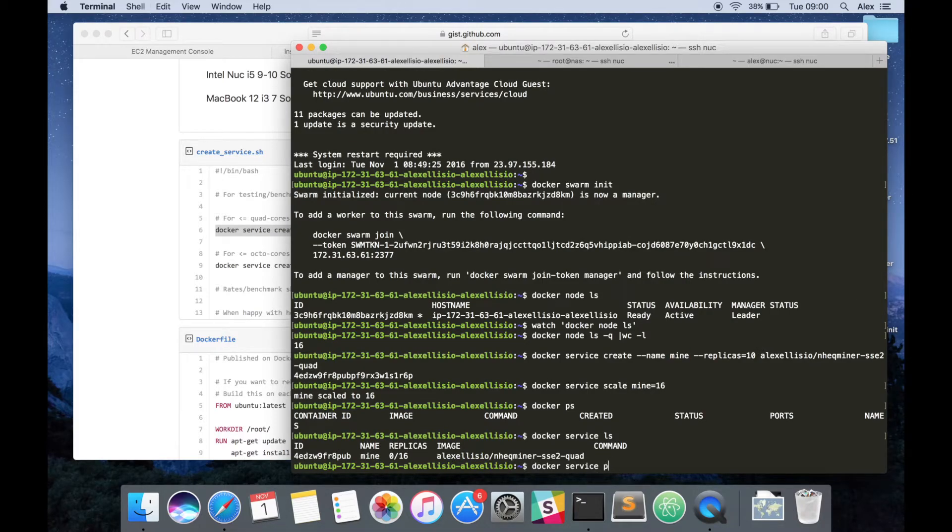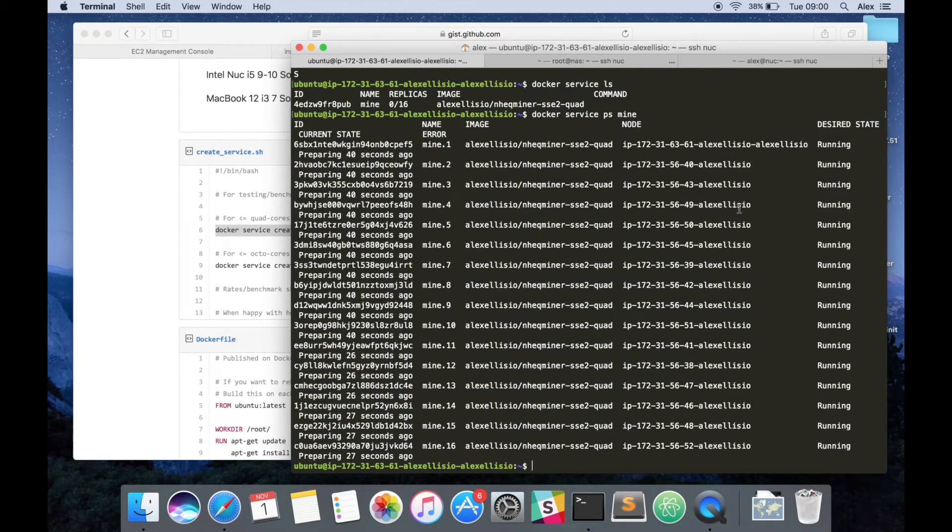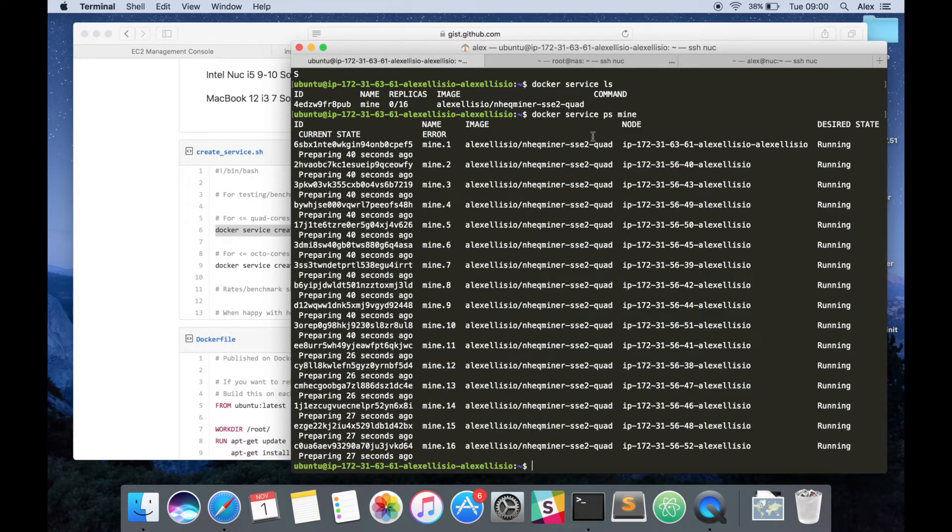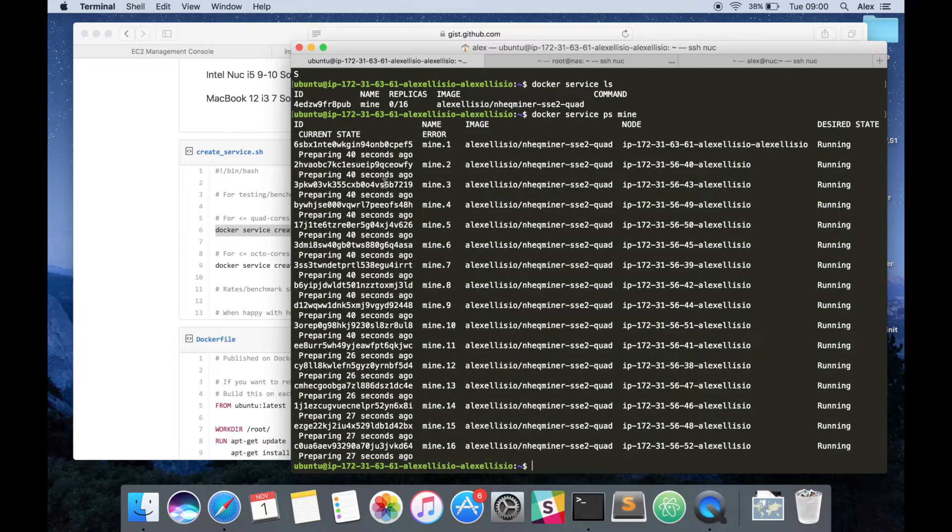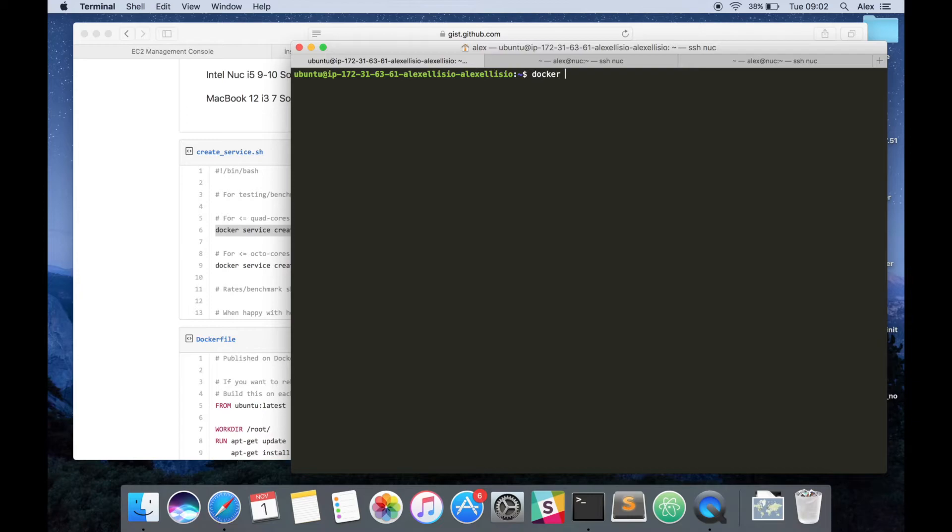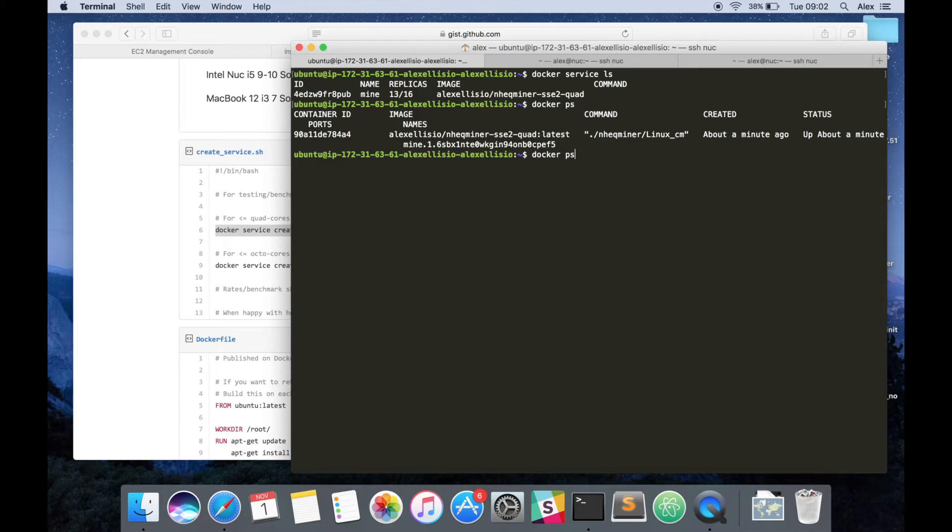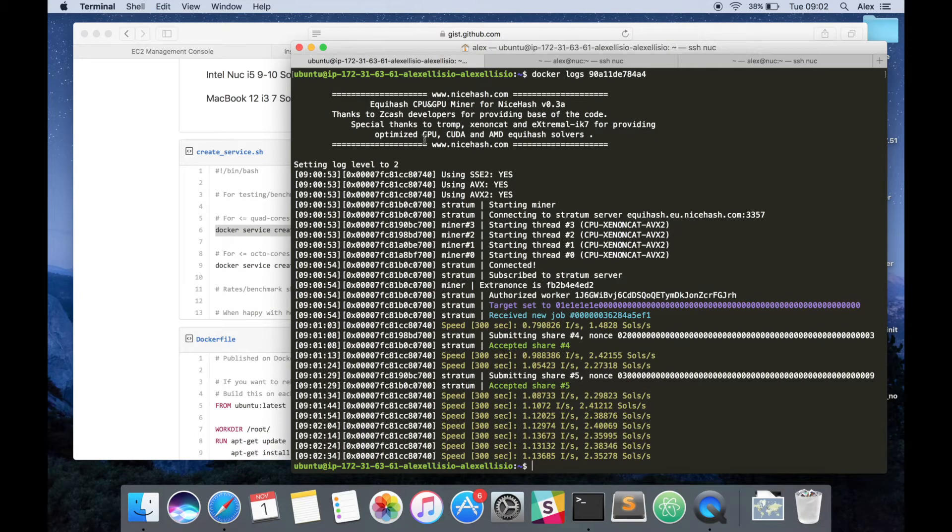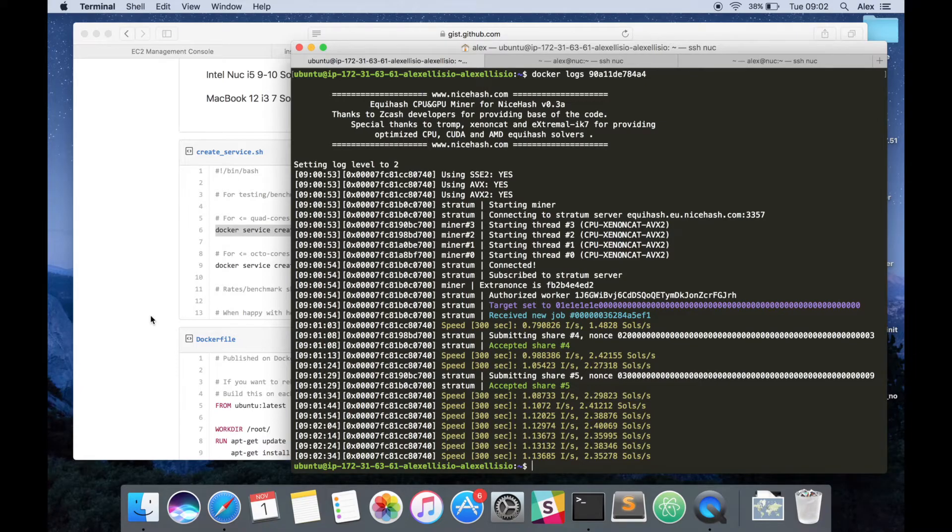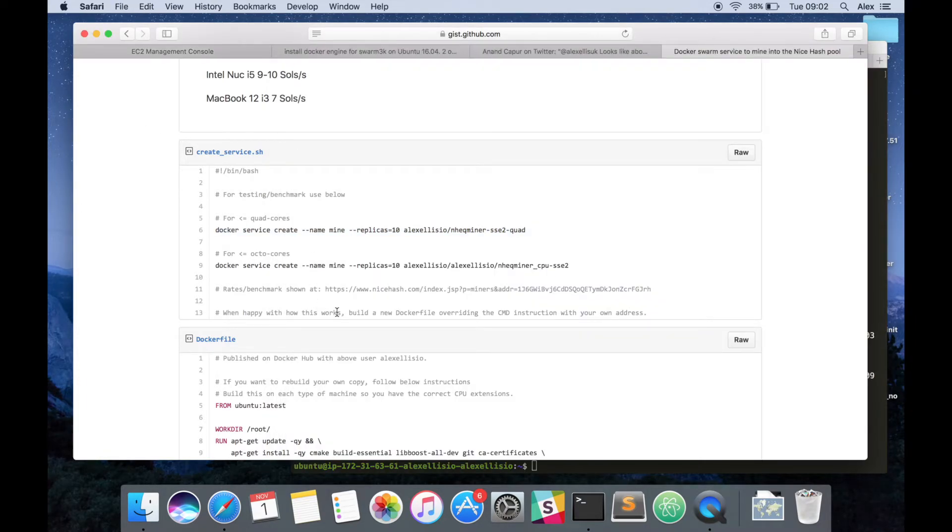And then docker service ps will tell us the status of each item as it starts to run. At the moment I can see that each node has been registered here and they are actually downloading the image. It's a few hundred megabytes, so that will take a couple of minutes on AWS. Once that's down, they will start to run. We've currently got 13 of the replicas running. If we look on our local computer, which happens to be the manager, we can see there's already an instance running here. Check out the logs and we can see that it's currently running around 2.3 solutions per second across four cores.